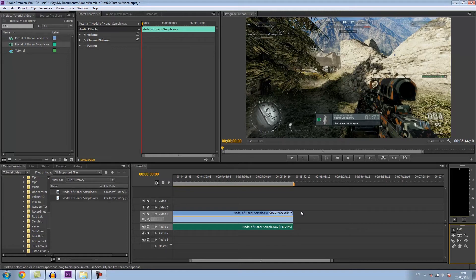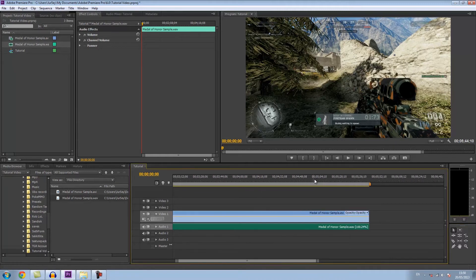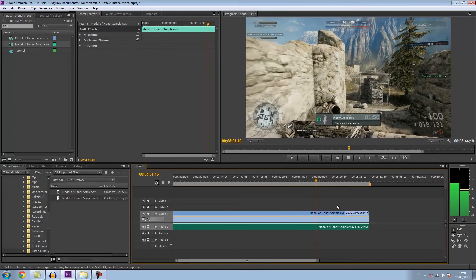So now if we watch at the end around here, it will be in sync.